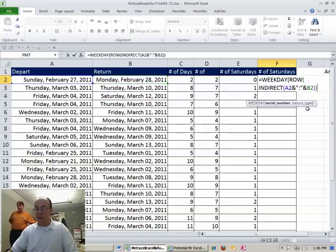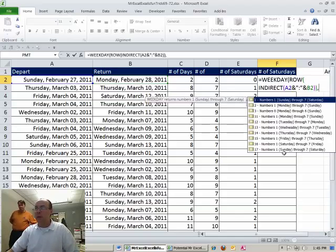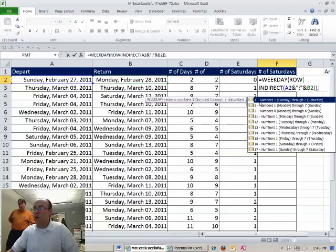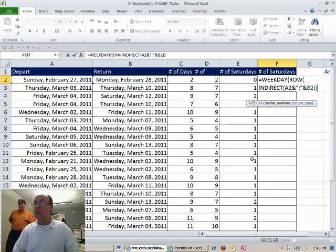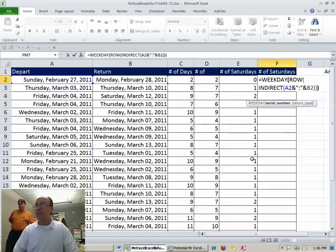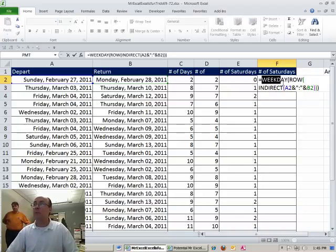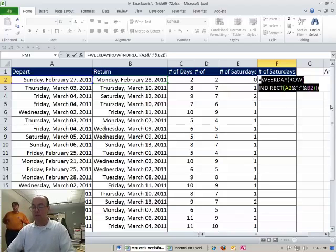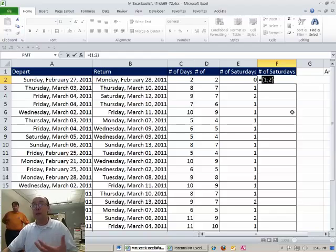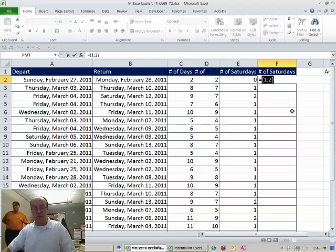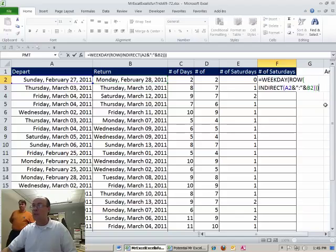Now return type, one through seven, you can pick whichever one you want. Default is one, and that means one for Sunday, seven is Saturday. So I'm going to leave that argument off. Now, right now that will give me F9, it's going to be a one and a two. It's going to give me an array of those numbers representing which day. Control Z, and I'm simply going to say, hey.